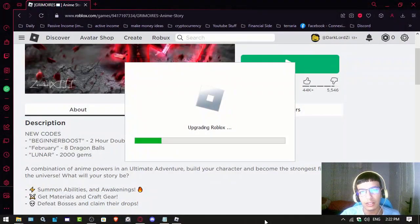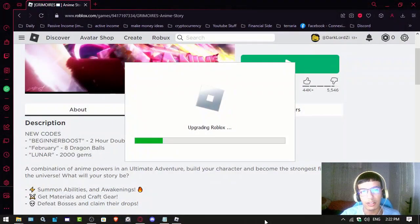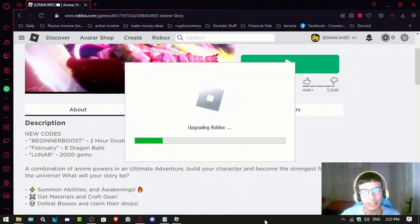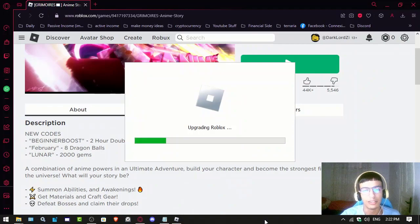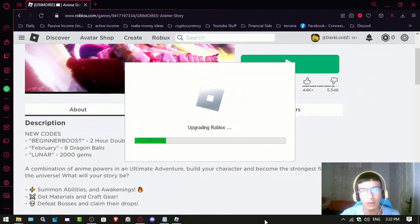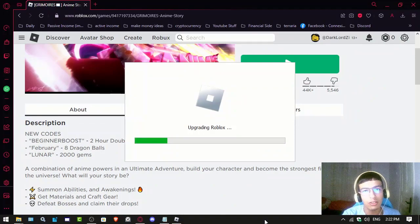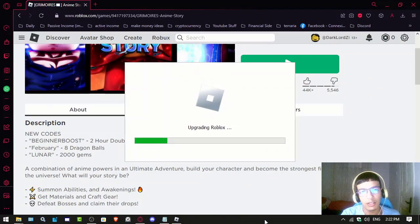Roblox may be updating. That might be why it isn't launching, so wait a few minutes for the update to finish and then try again.